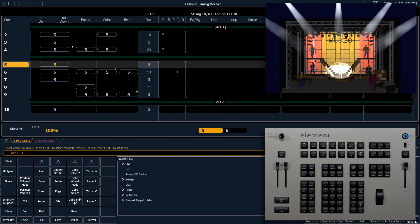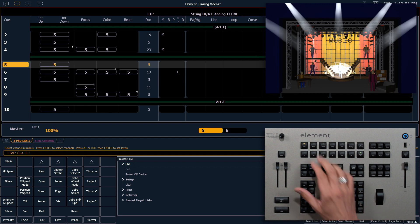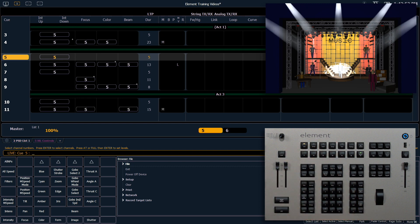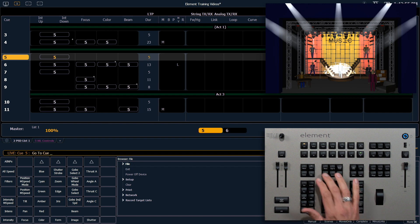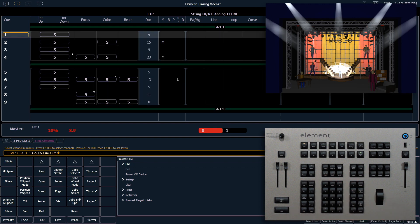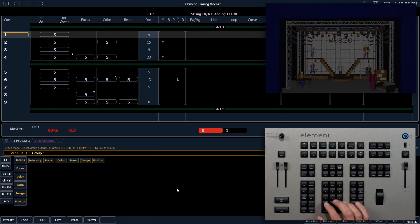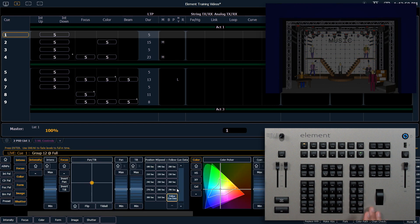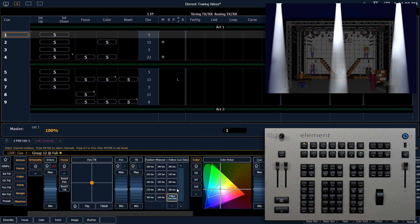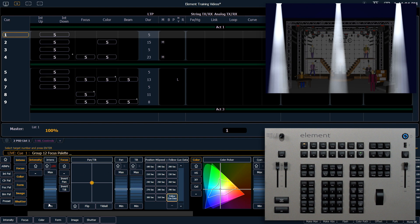To learn about effects, let's look at one of our pre-programmed ones in live. Make sure we're in live. Let's go to cue out, enter, and bring up group 12 to full. We're going to put that in focus palette 2.